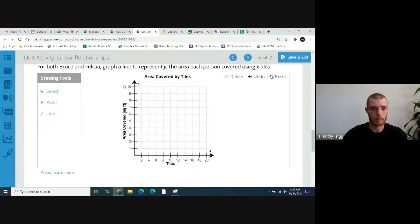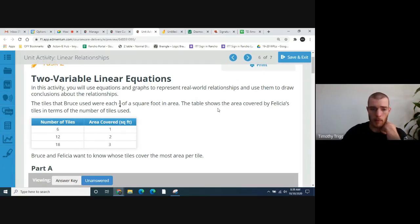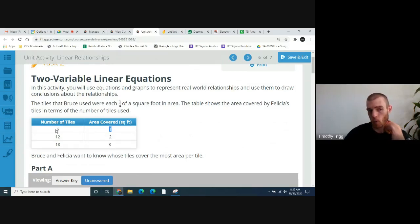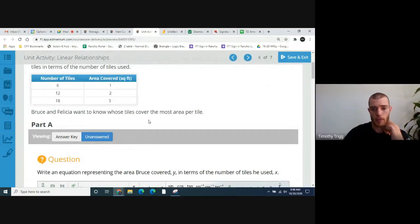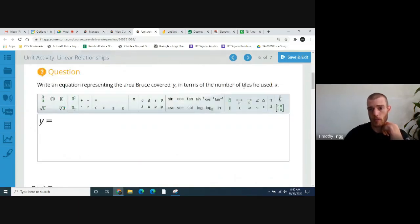The tiles that Bruce used were each one-fourth of a square foot in area. The table shows the area covered by Felicia's tiles in terms of the number of tiles used. In the case of Bruce, each tile covers one-fourth of a square foot. In the case of Felicia, notice she needs six tiles to cover a square foot — so each of her tiles is one-sixth of a square foot. Because it takes six of them for one square foot, twelve for two square feet, and so on. Bruce and Felicia want to know whose tiles cover the most area per tile. Write an equation representing the area Bruce covers, y, in terms of the number of tiles he used, x.